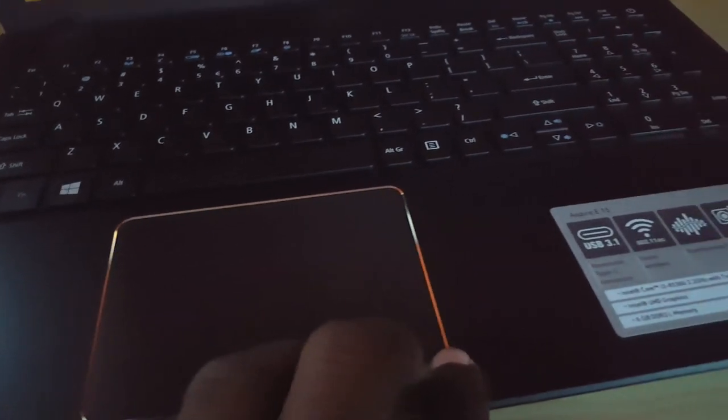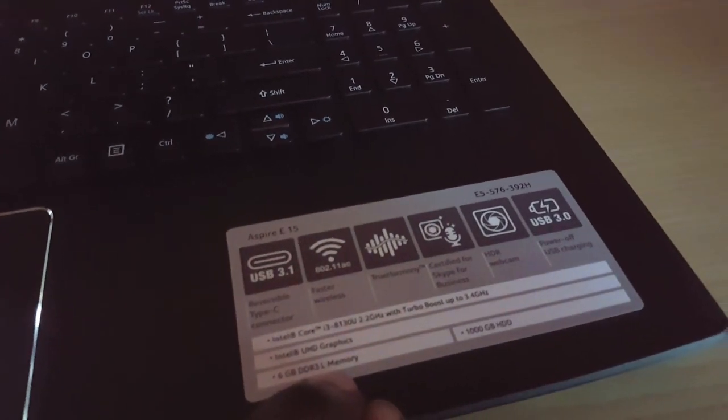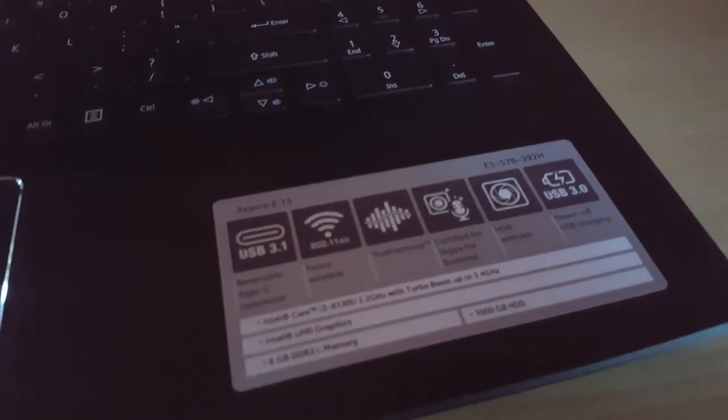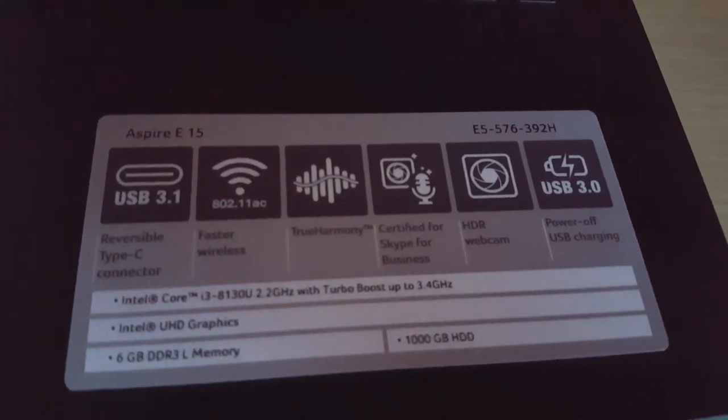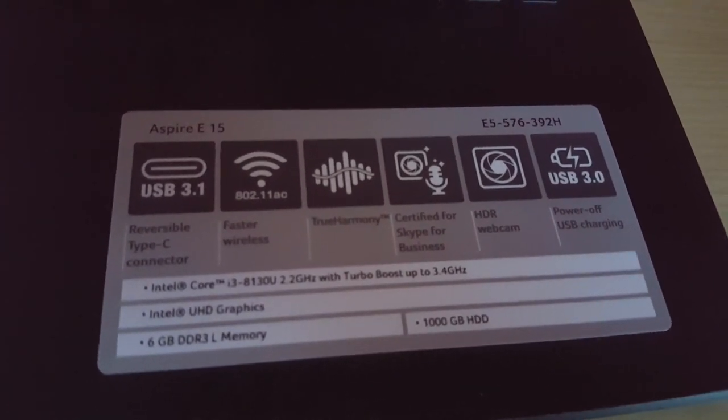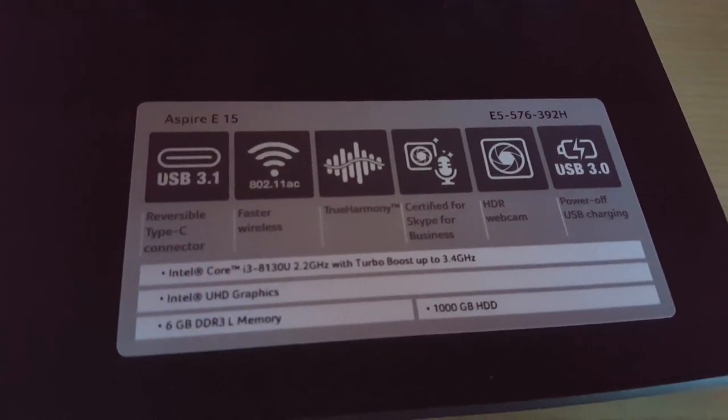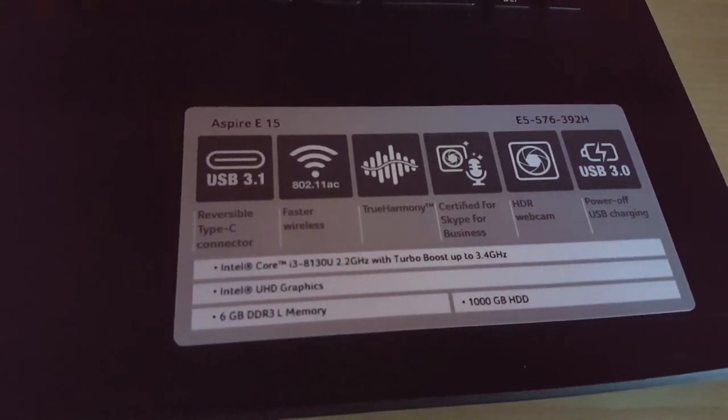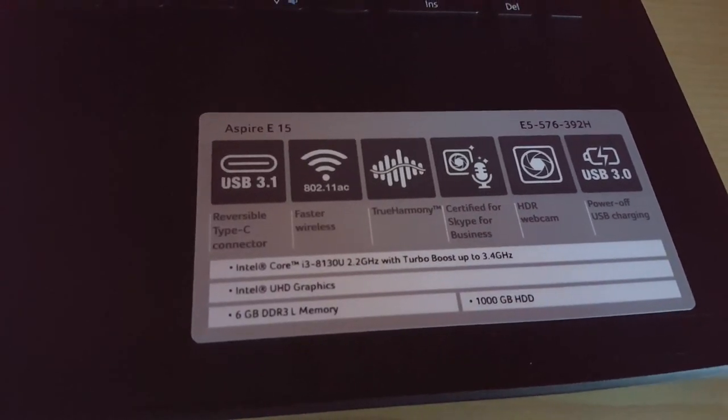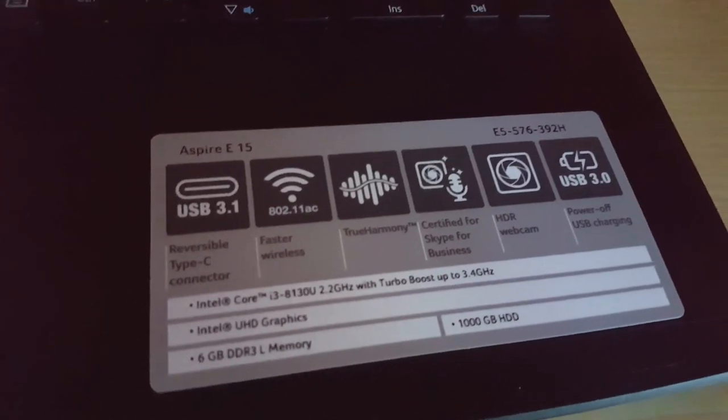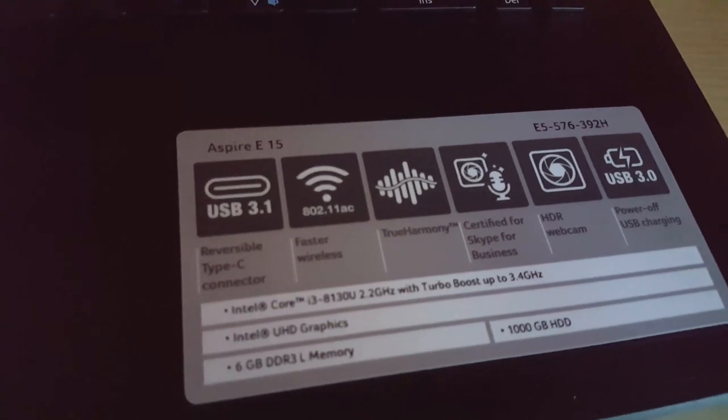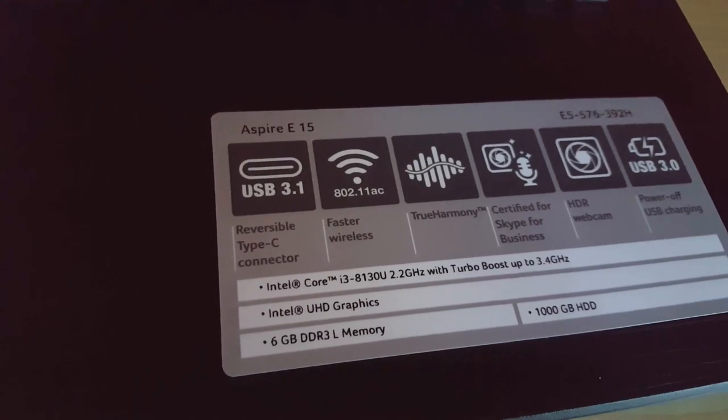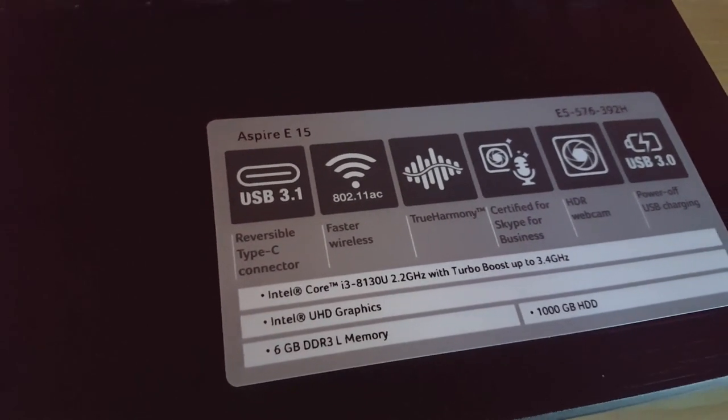There's the features: USB 3.0 as I called it, there's the HDR cam which is high dynamic range which gives you that great picture. There's also certified for Skype for business, True Harmony speakers, fast 802.11ac Wi-Fi, there's USB 3.1 for Type-C connectors that's been included in the latest laptops. So earlier when I was showing that port it was not a mini HDMI, it was actually a USB Type-C port. You can see Intel UHD graphics which is ultra HD graphics, there's the Intel Core i3.